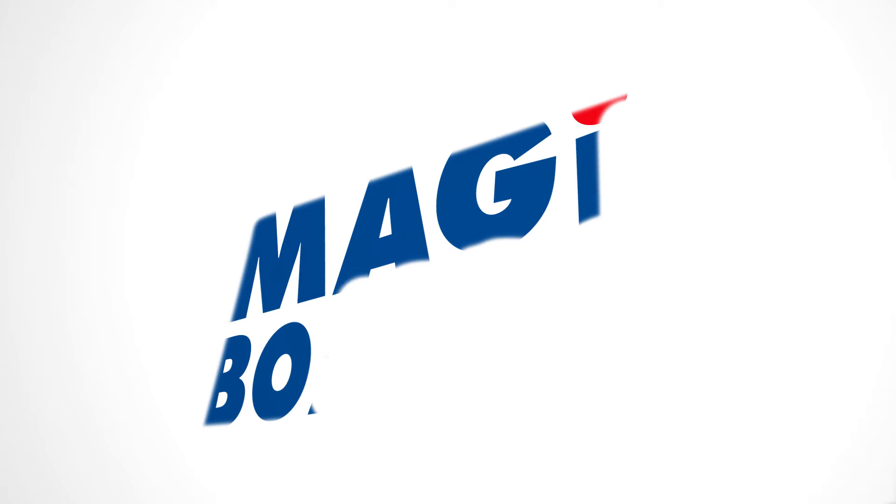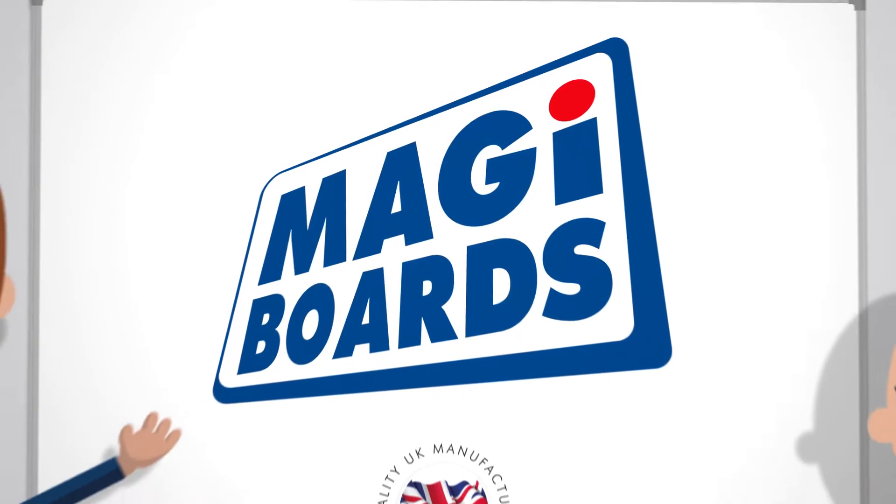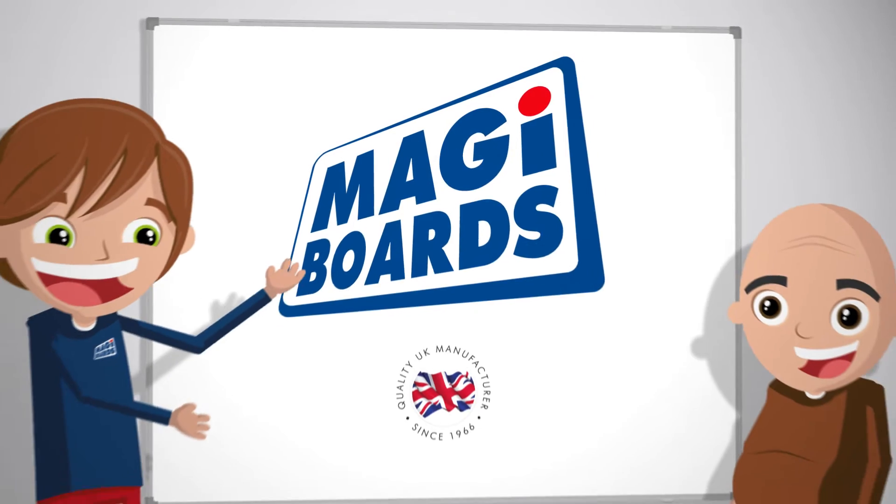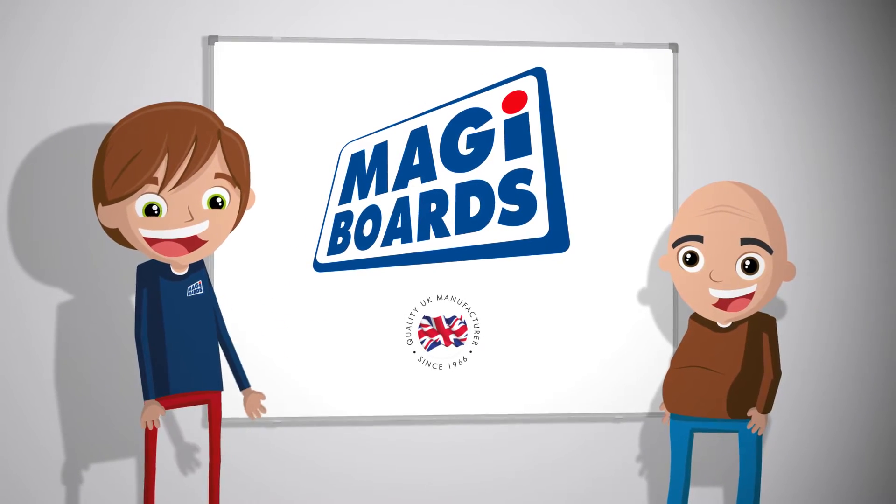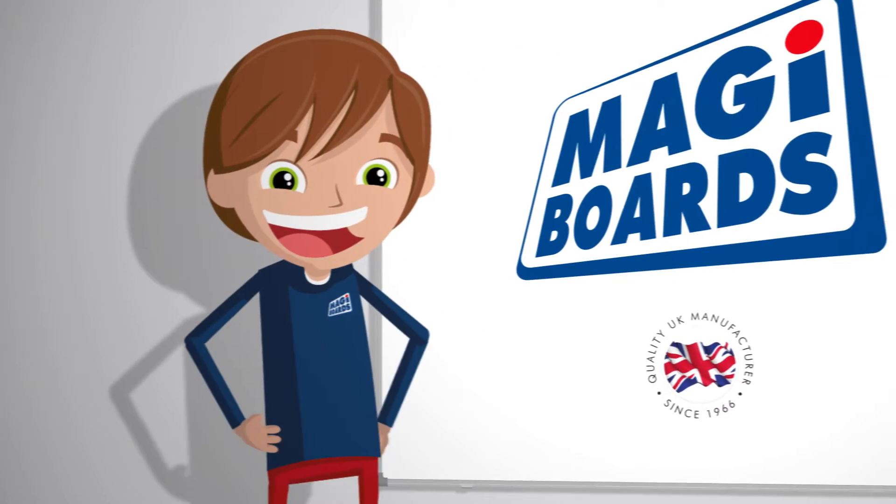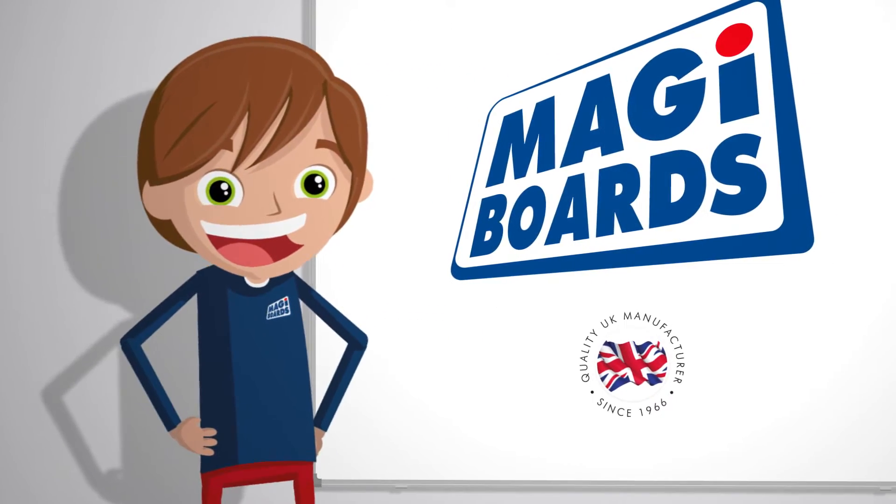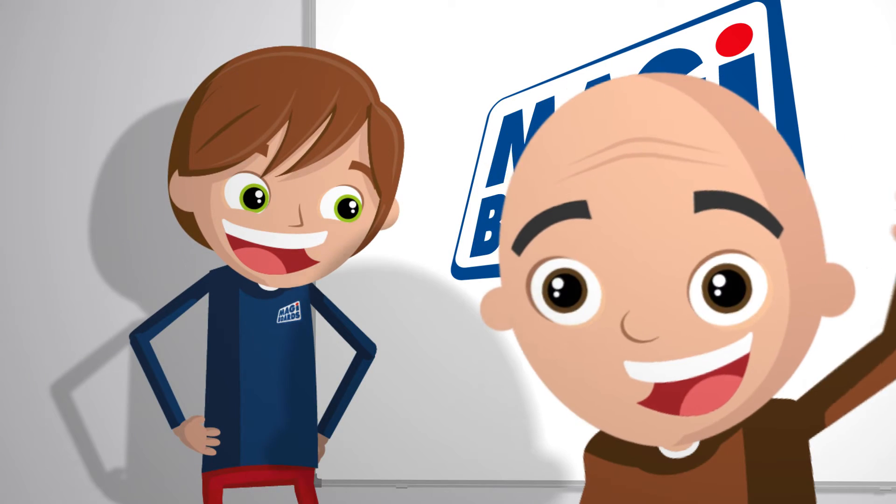Introducing the super easy and convenient installation of your new whiteboard from Magiboards. So simple and manageable, it's a one-person job. It doesn't even require a very smart person.